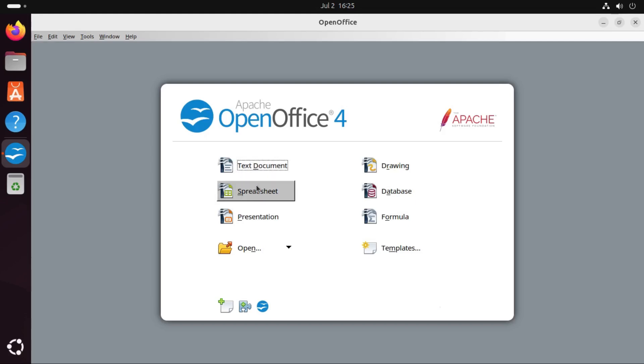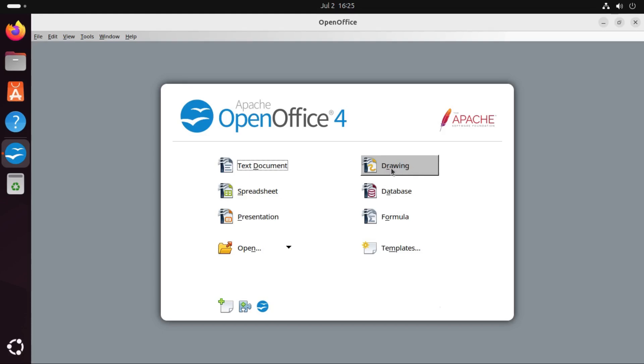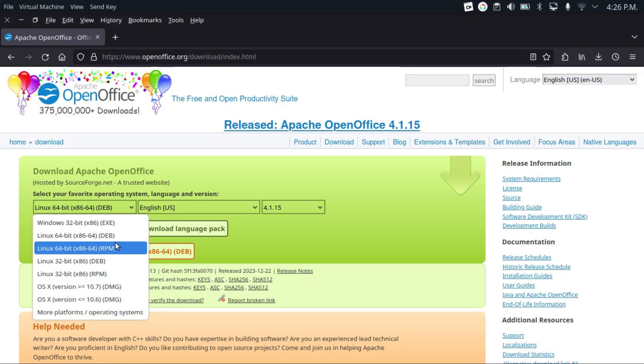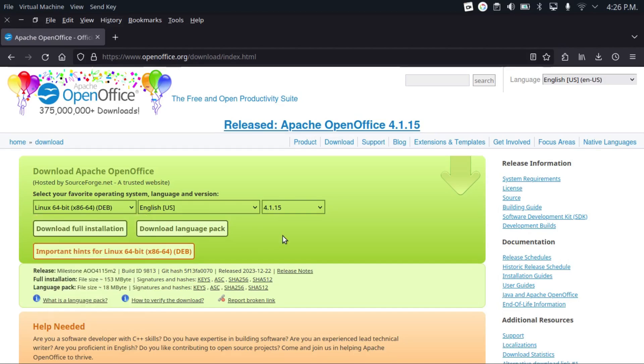And it offers the same set of apps as LibreOffice: Word Processor, Spreadsheet Editor, Presentation Module, Flowchart, Diagram slash PDF Application, Database Application, and a Formula slash Equation Application. It offers DEB and RPM packages for Linux. No Flatpak, Snap, or AppImage, and I couldn't find it in my Distributions Package Manager.